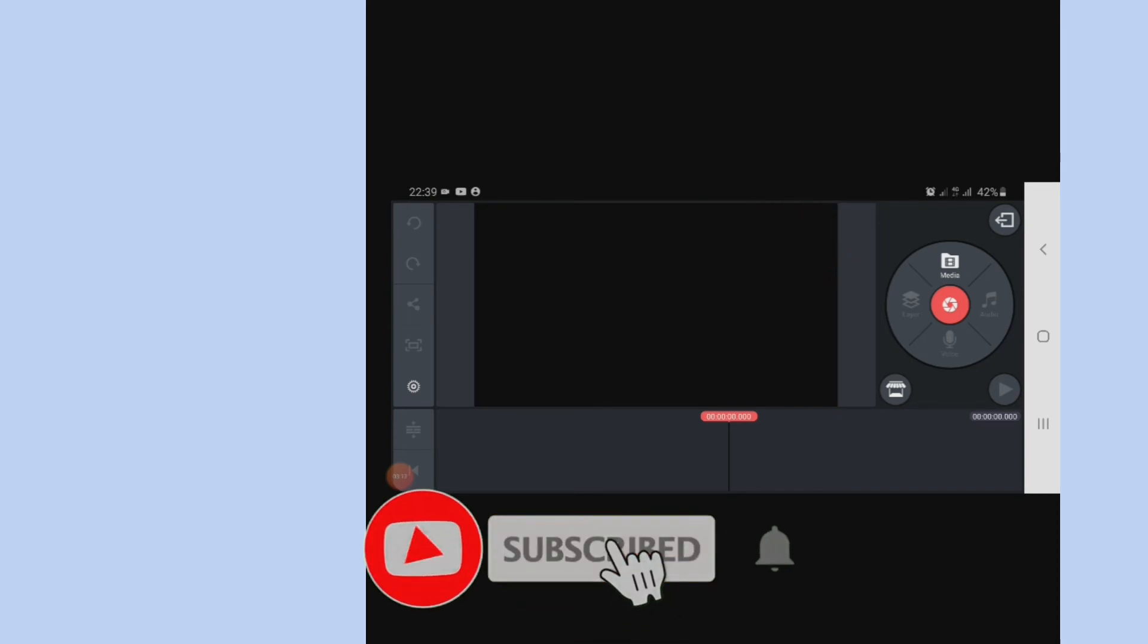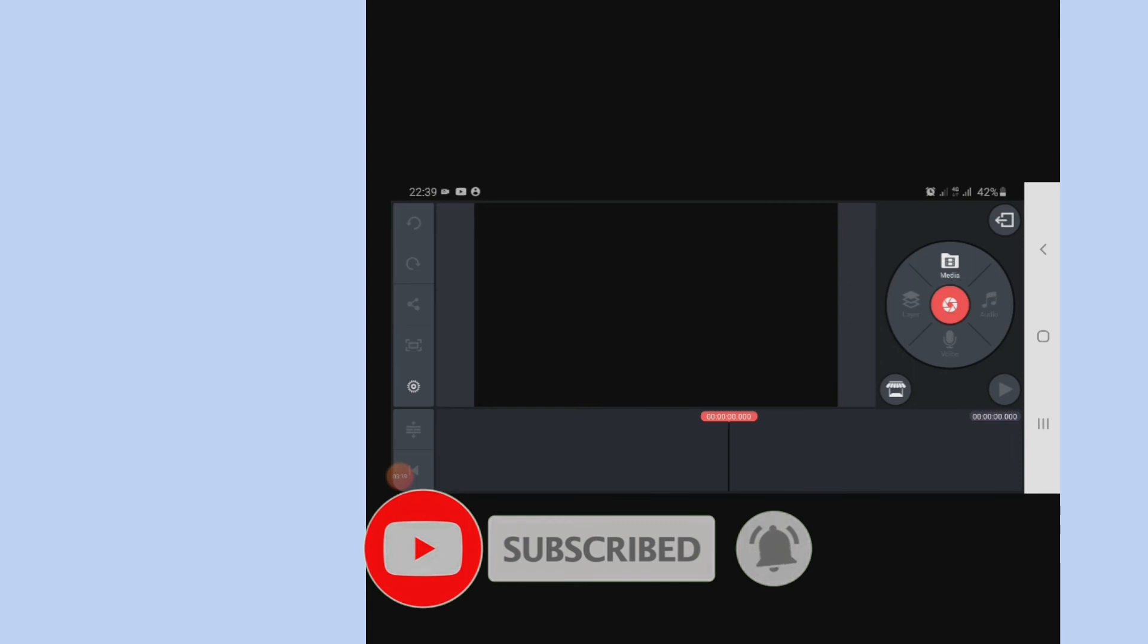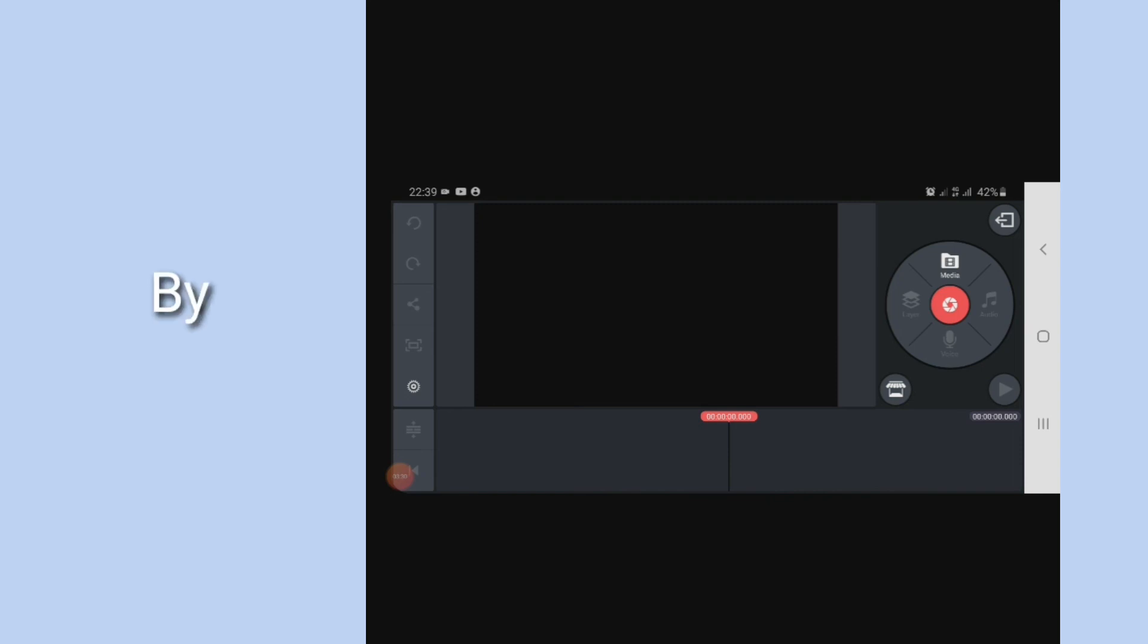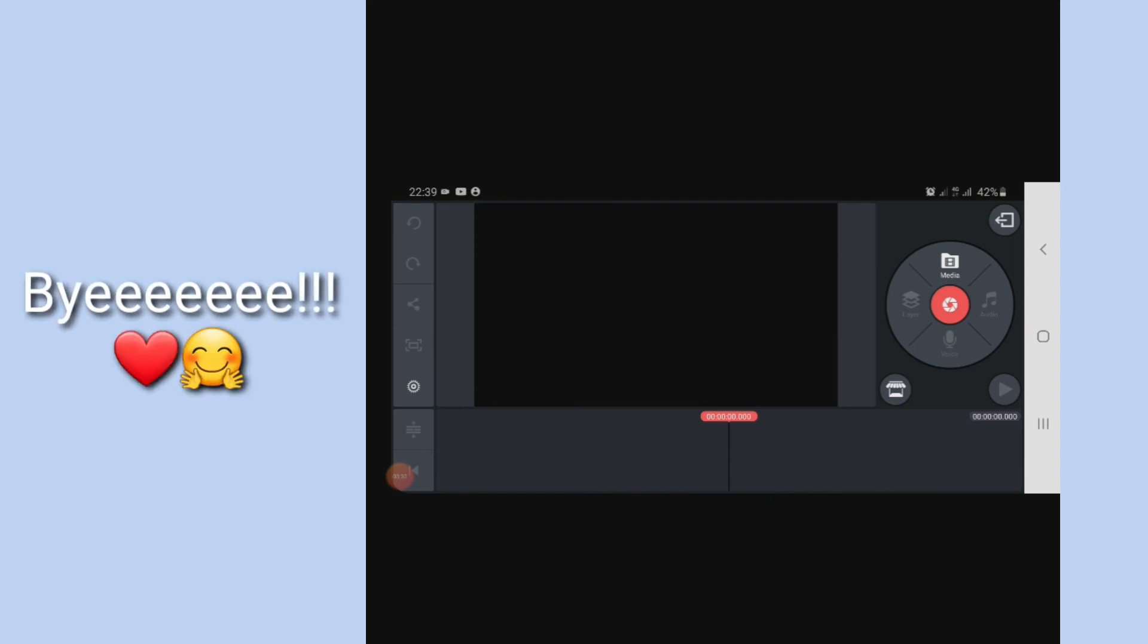And yeah, the KineMaster watermark is no longer there. So guys, I hope you found this video useful. If you did, please let me know your results in the comment section and of course like this video and also share this video to your friends that might have any issue with removal of the KineMaster watermark. And I'll see you guys in my next YouTube video. Bye bye.